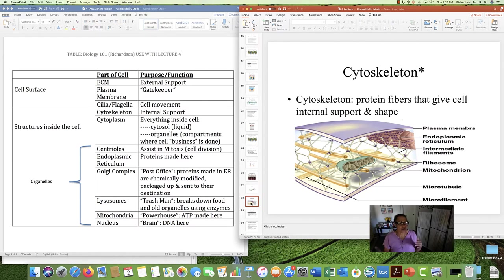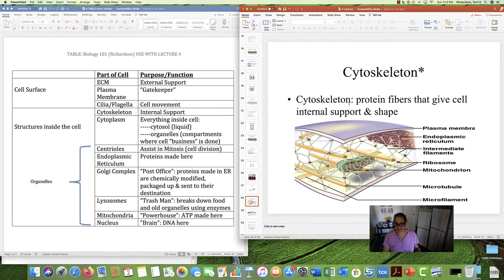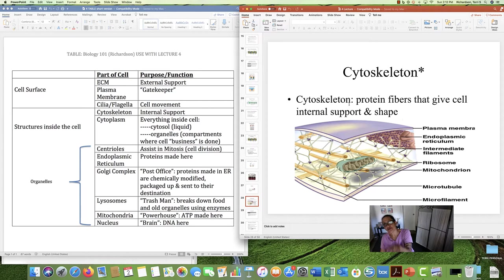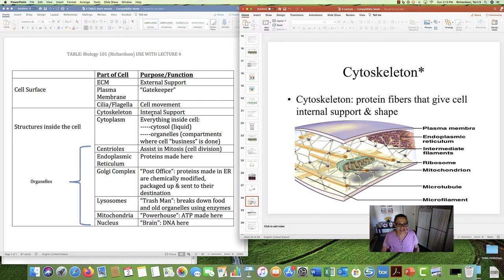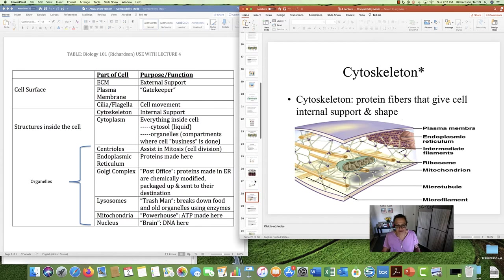Now we're going to move and talk about structures inside the cell. Let's start with the cytoskeleton. If the ECM is external support and scaffolding, cytoskeleton is internal support. The cytoskeleton is proteins — protein fibers that give the cell its internal support and shape. Without cytoskeleton, a cell would just be a collapsed bag of water. We need it in a specific shape so that all the stuff can work inside.